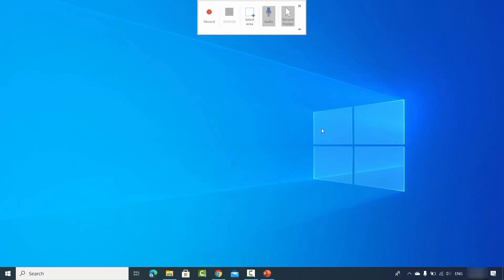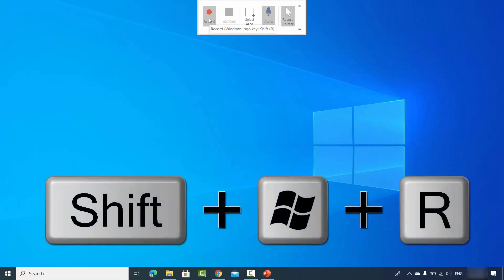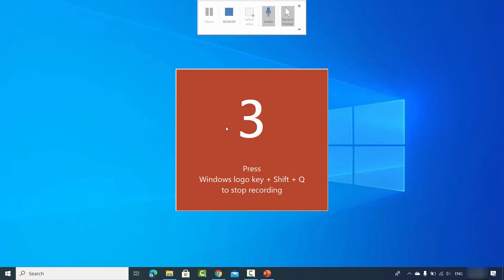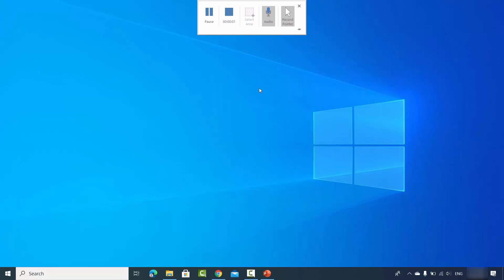Once you have selected your area, you can click on the Record button, or you can press Windows + Shift + R which is the keyboard shortcut to start your recording. I'm going to press Windows + Shift + R, which will start the recording.